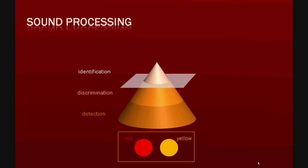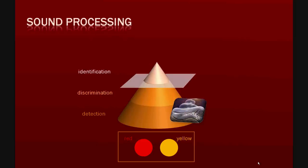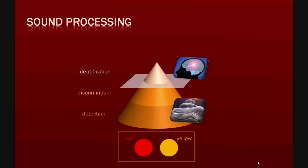In addition, detection and discrimination are the key features of the sensory organ itself, here the inner ear. Identification is the result of central processing and therefore a feature of the central auditory system and the cortical regions. This is very important.